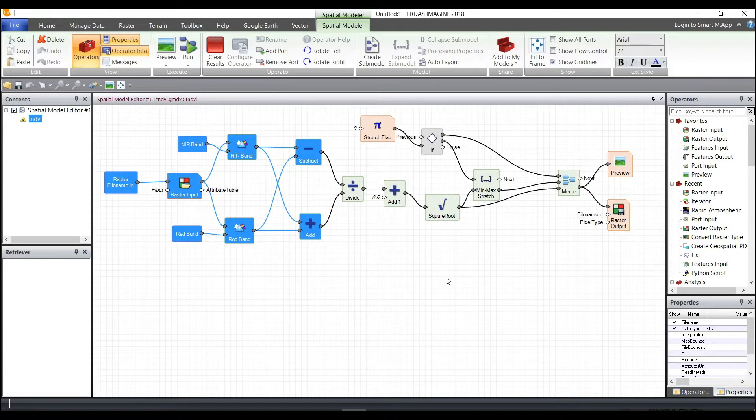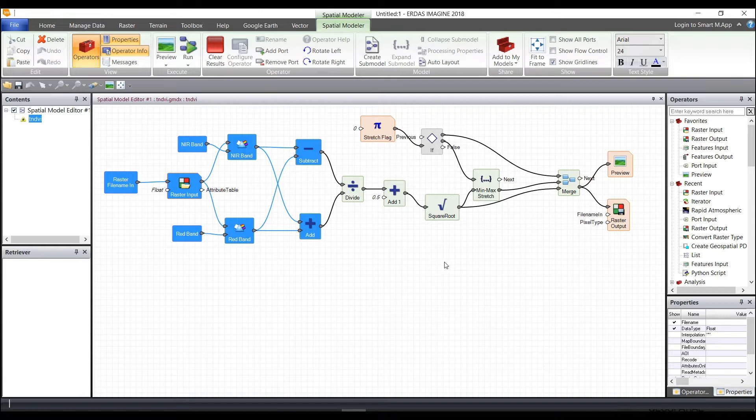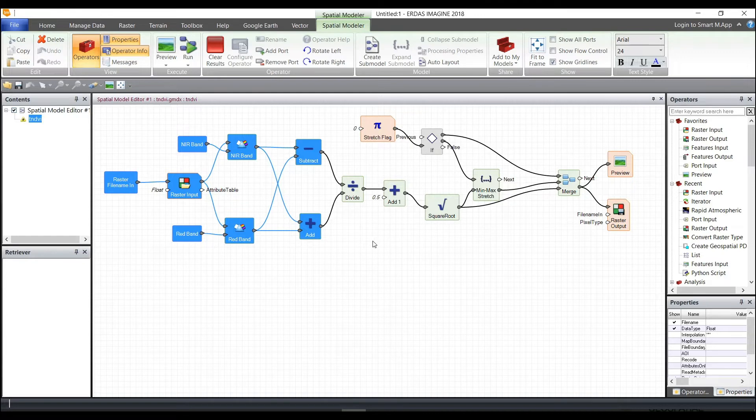So feel free to use the models in that directory to be able to save them to your own, modify them, reuse them, copy and paste them, and create additional models for your use in ERDAS Imagine.